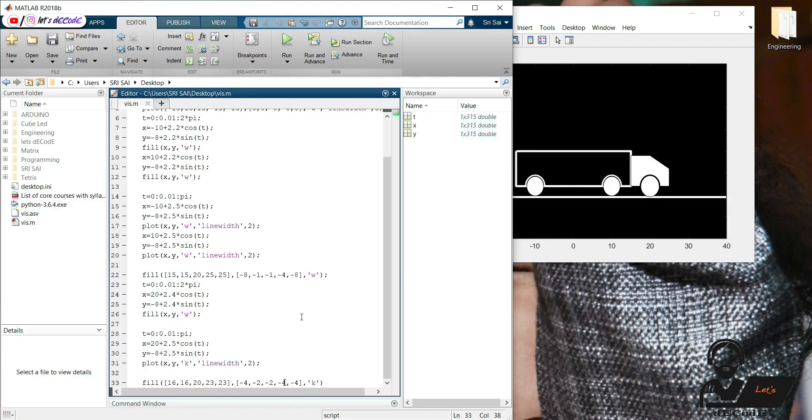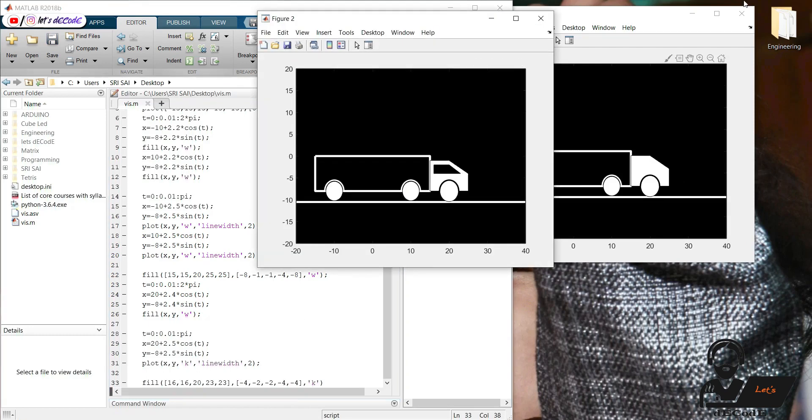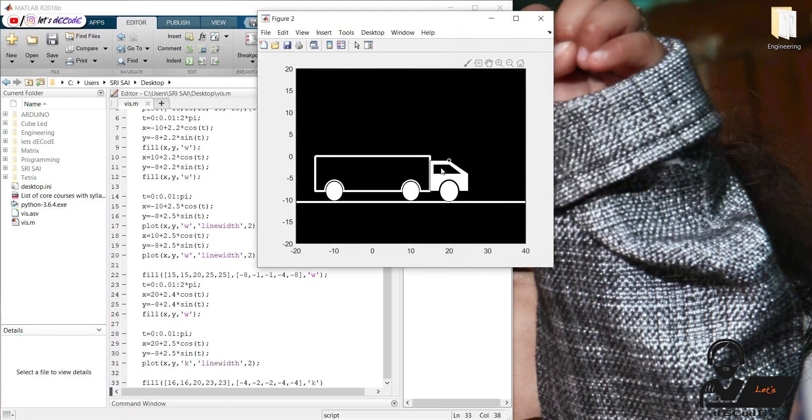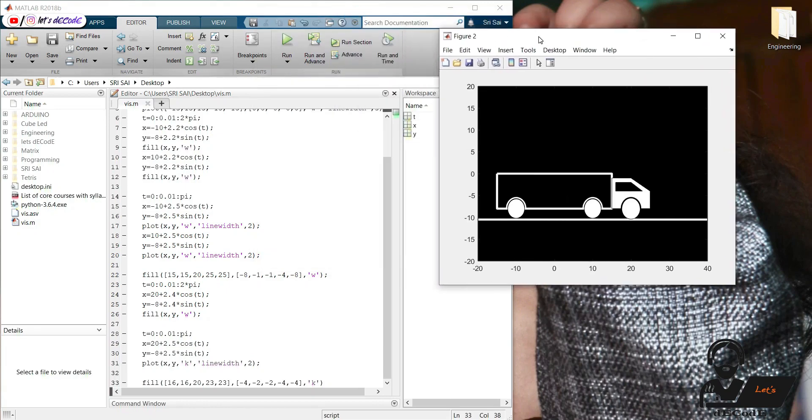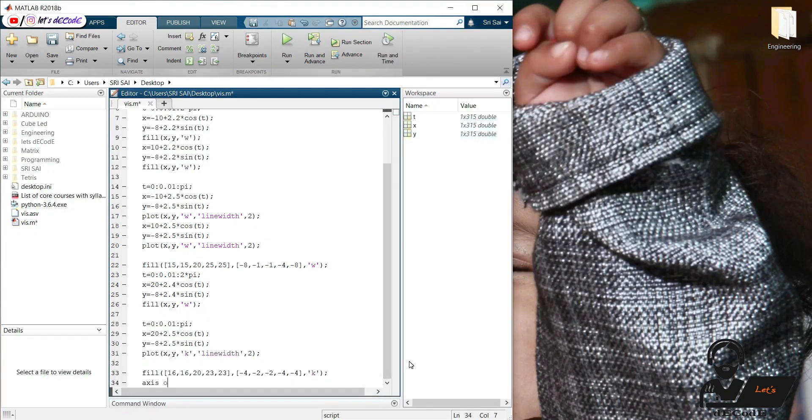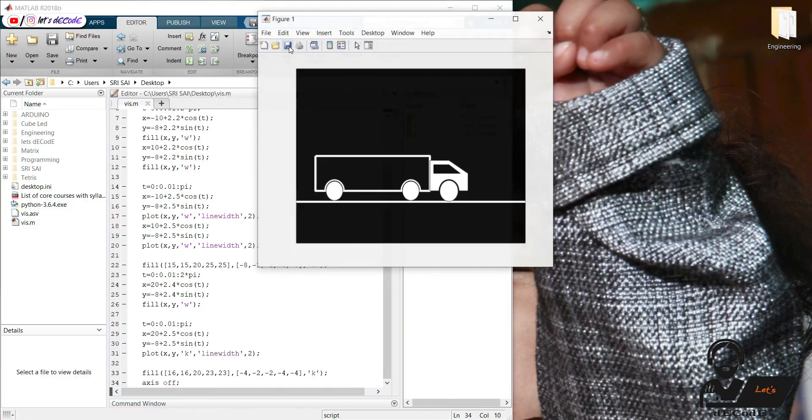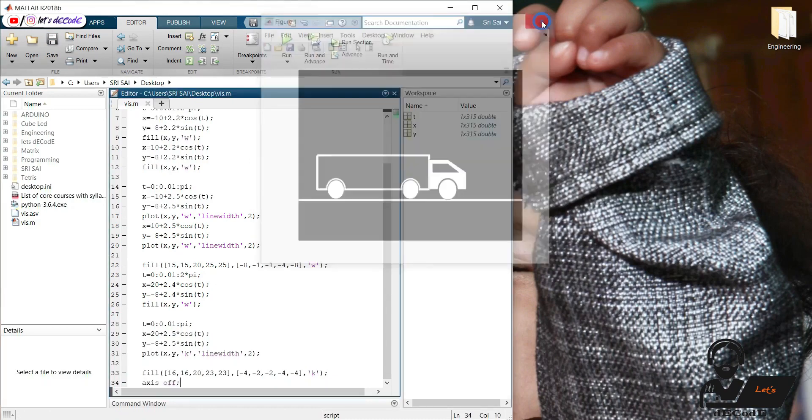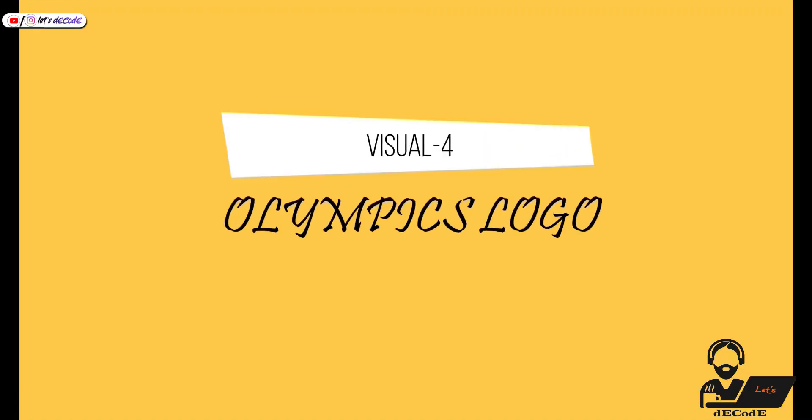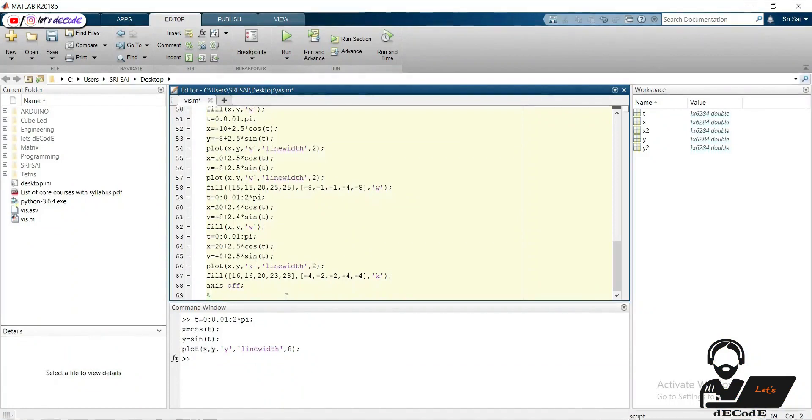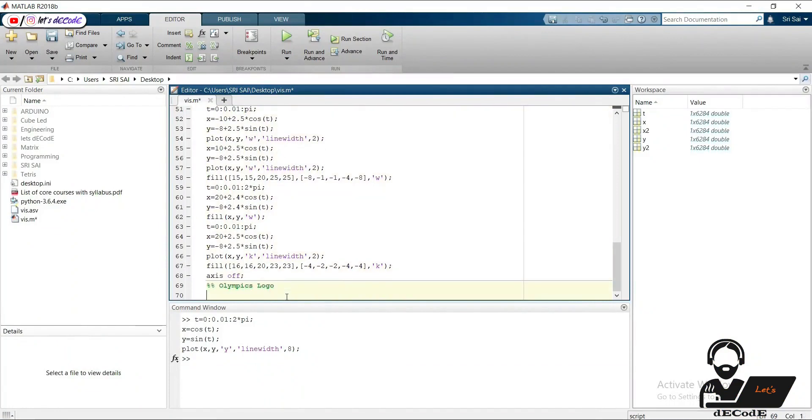Let's make a small window here. Yeah. We made our truck. Remove the axis to make it more attractive.